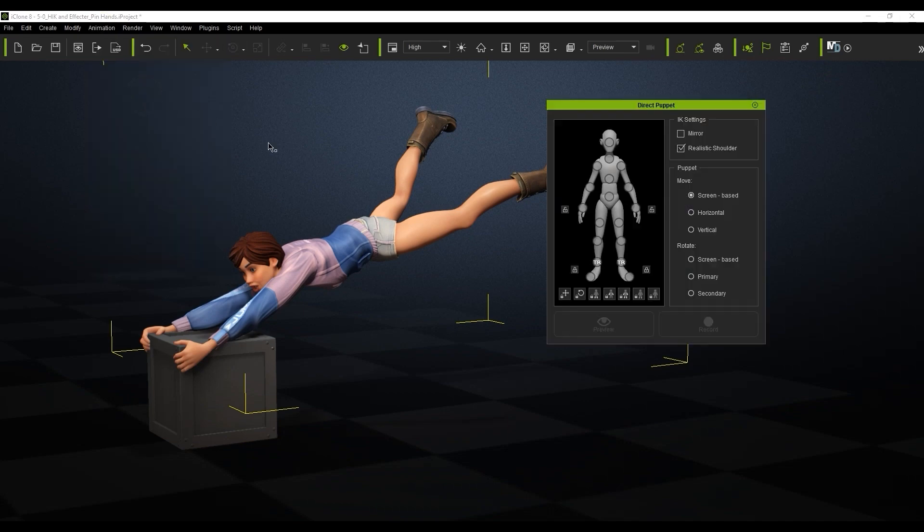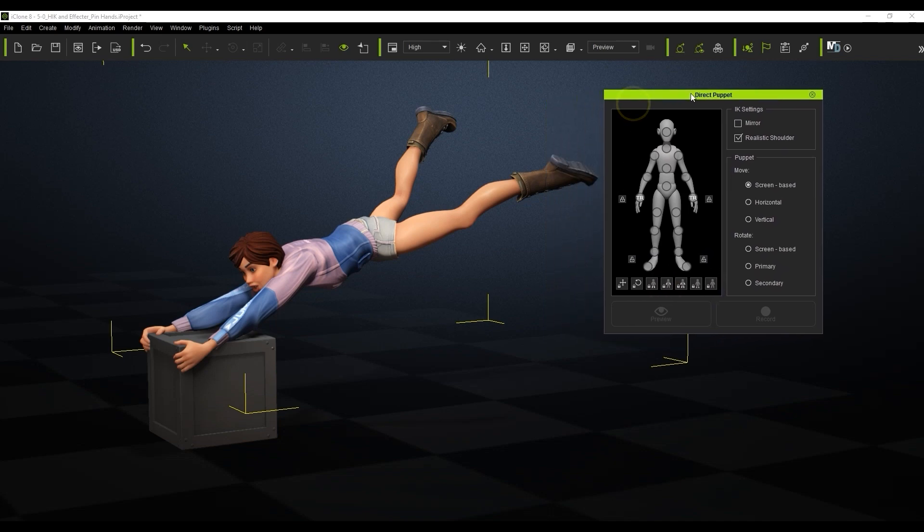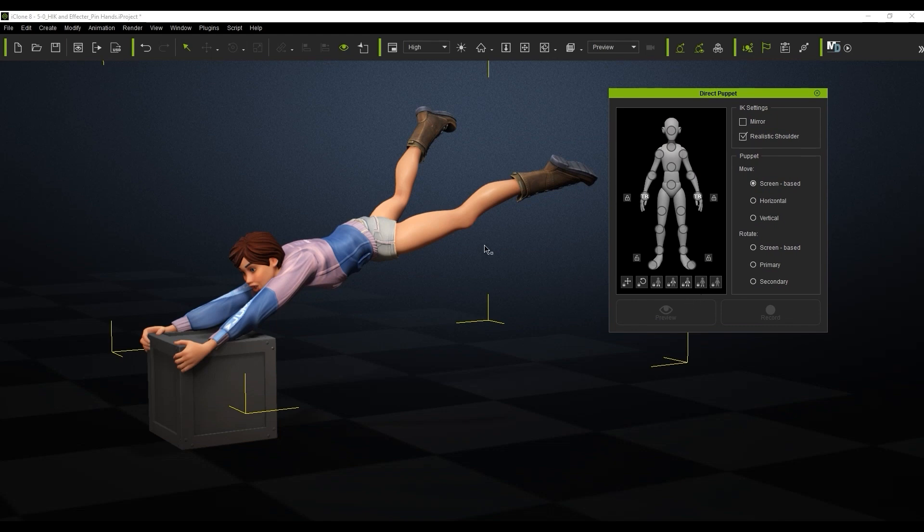The direct puppet tool has the same pin presets so I'll use the hand preset for now. If I select the hip and preview with a move gizmo I can preview and let my mouse movements drive the hip position in real time.